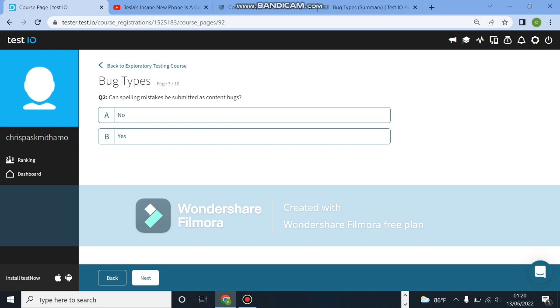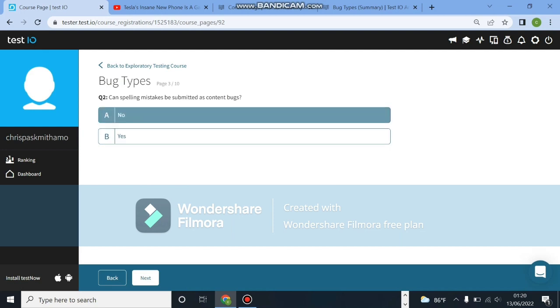Can spelling mistakes be submitted as content bugs? The answer here is no. Spelling mistakes are not content bugs. Those are visual bugs.